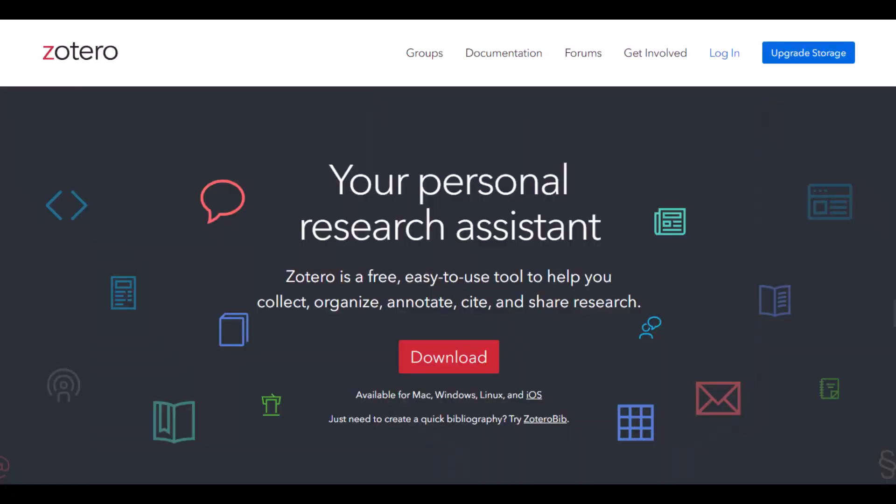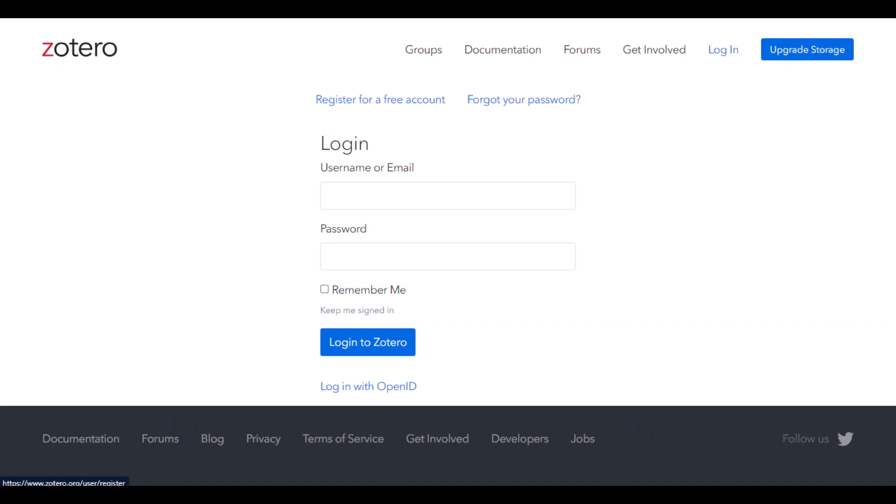You can download and install Zotero for free from Zotero.org. While you're there, you can also set up a free cloud storage account for your Zotero library.